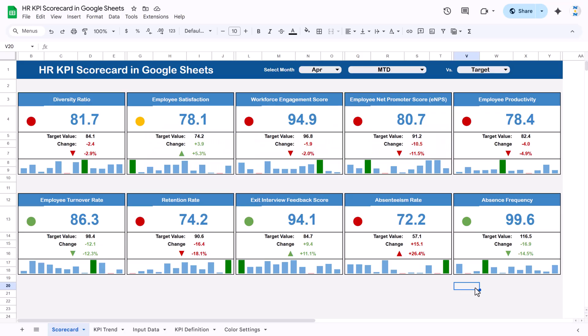Hello friends, welcome to New Tech Navigators. My name is BK. In this video we will show you how we have created this beautiful HR KPI scorecard in Google Sheets. As you can see on my screen, we have created this scorecard page with 10 different KPIs for the HR department. First we are showing the diversity rate here.